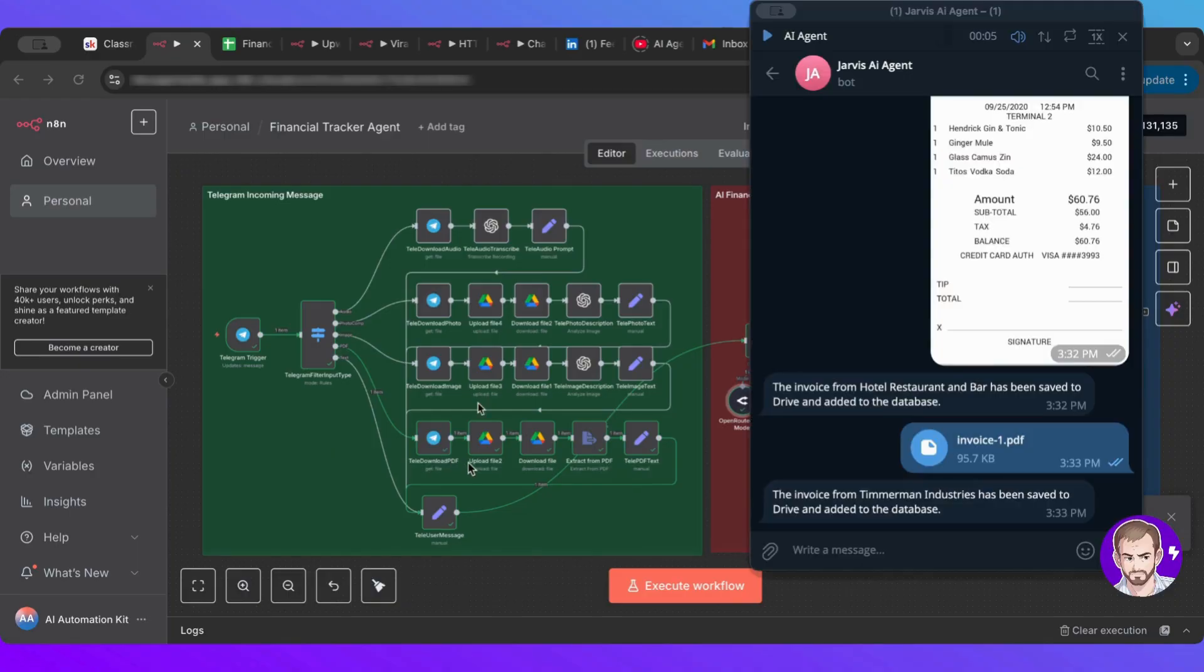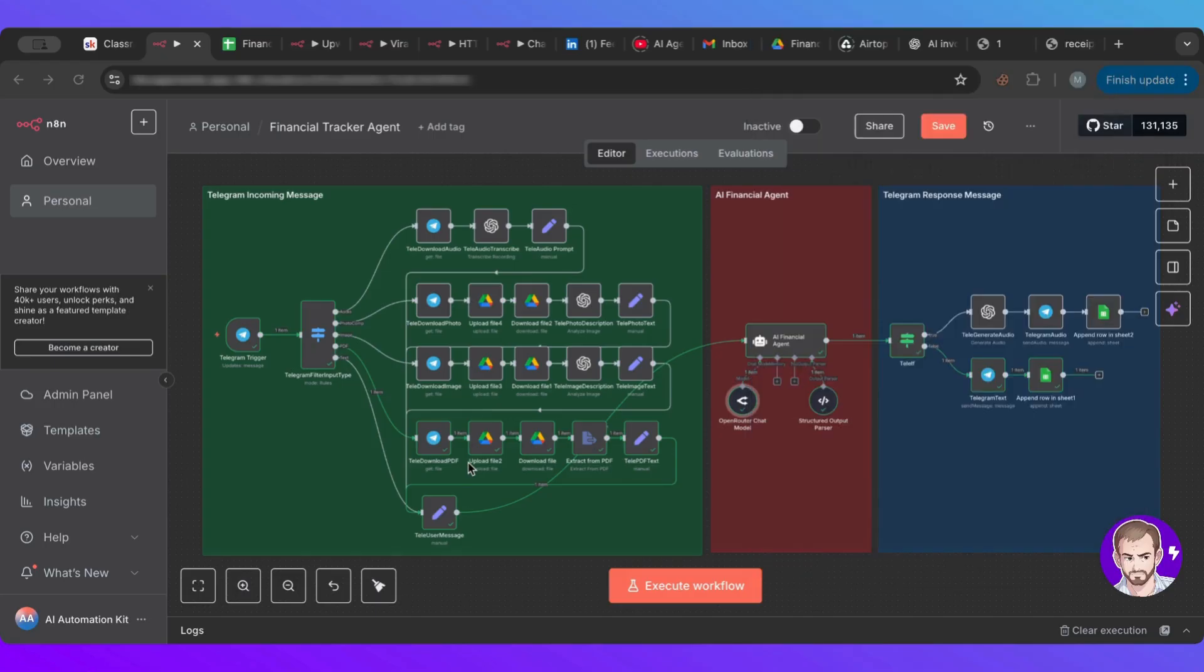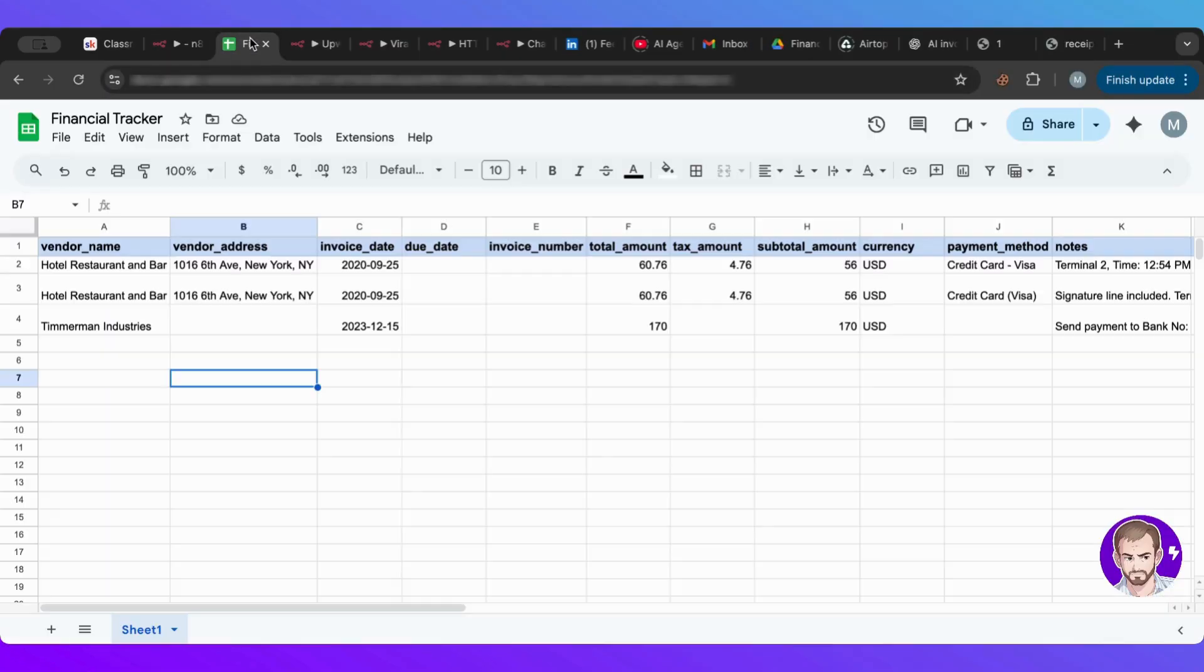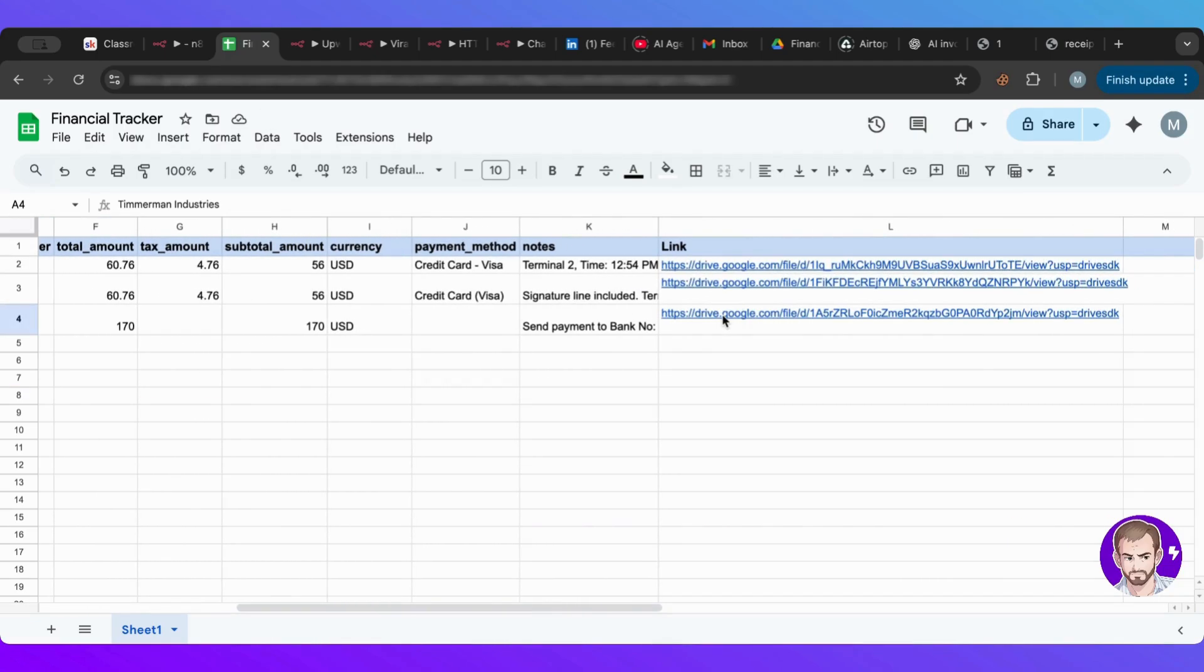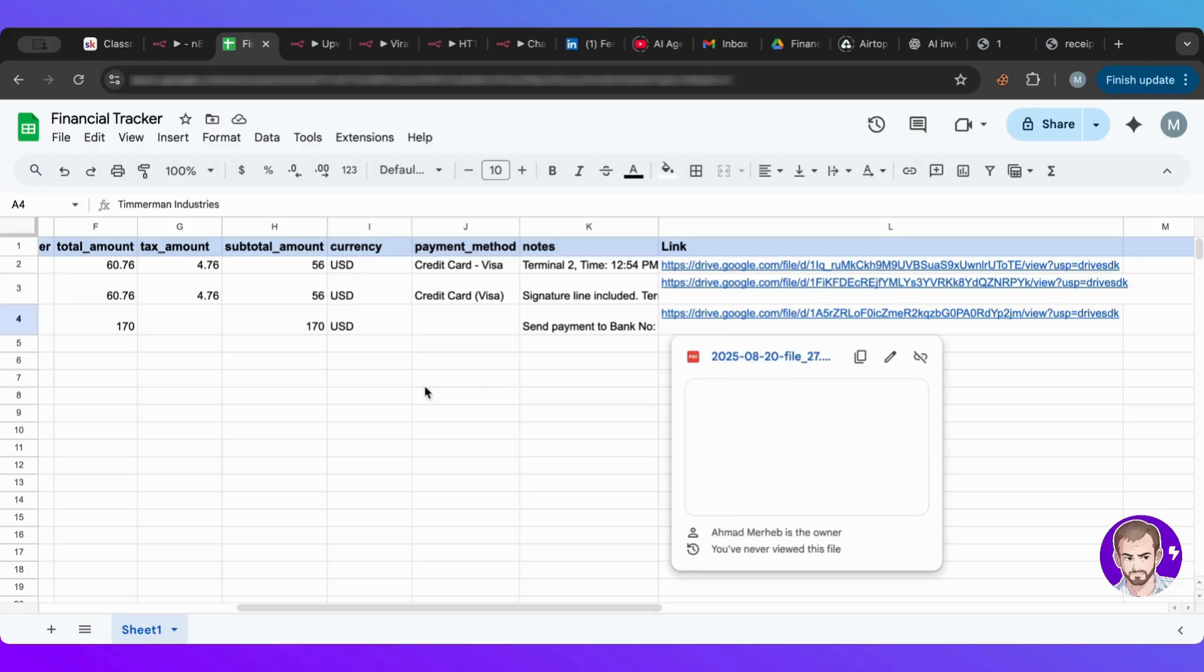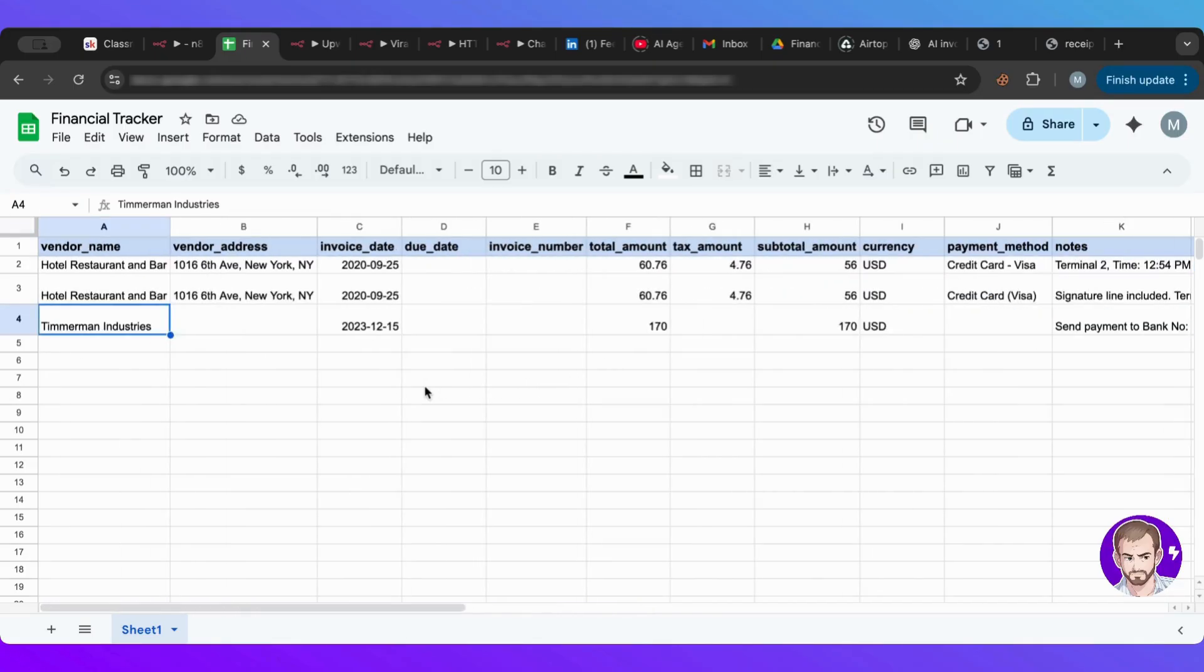Let's go to Telegram, it tells us that the invoice has been added. So let's go ahead and see. We'll go to our sheet here, and then we can see it is added with everything, even the drive. That is awesome.